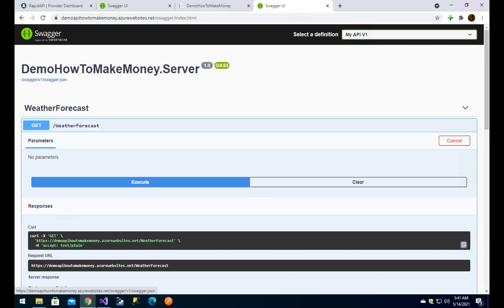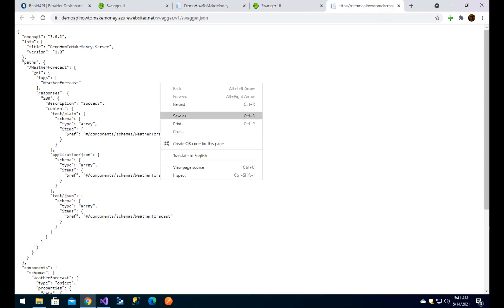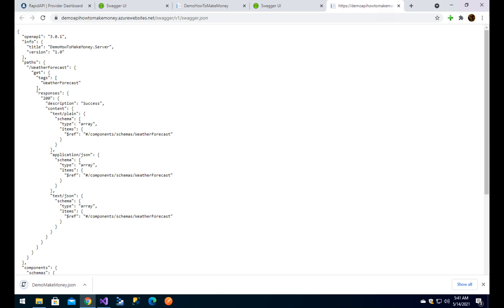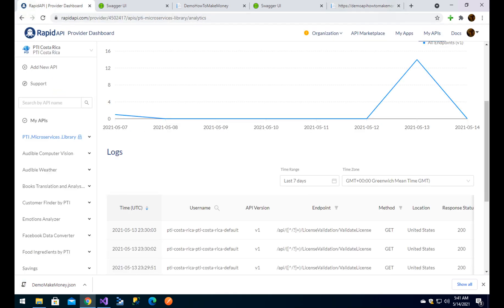We care about that file because we are now going to download it. I am going to the rapidapi.com website. RapidAPI has a marketplace which allows you to upload your APIs, configure how you want to expose them, and how you want to charge your users for the usage of your APIs.